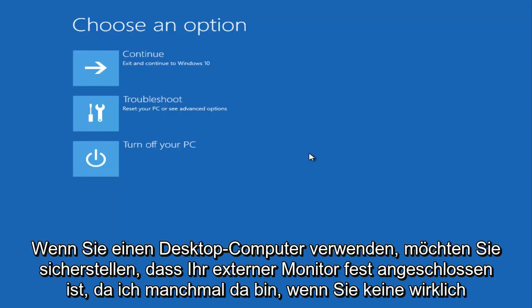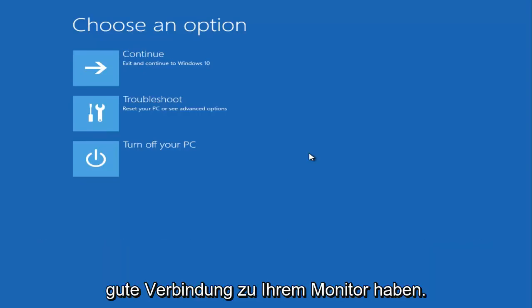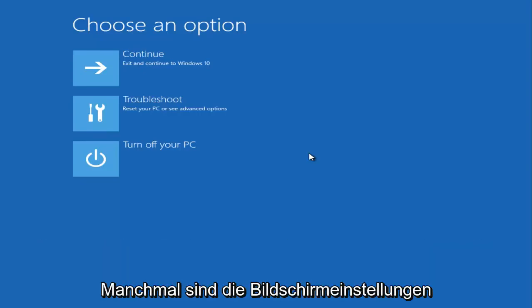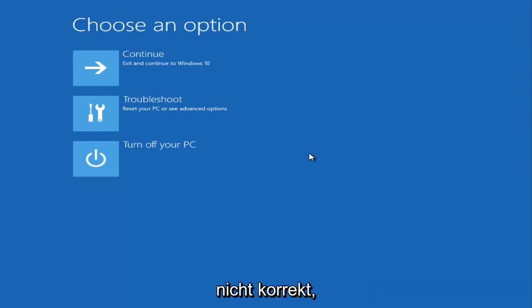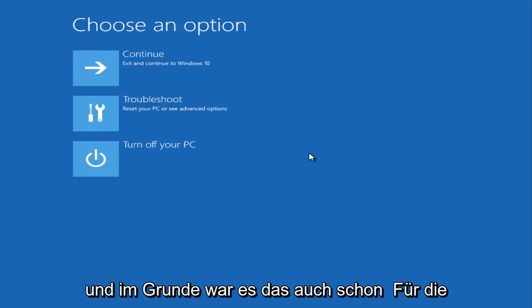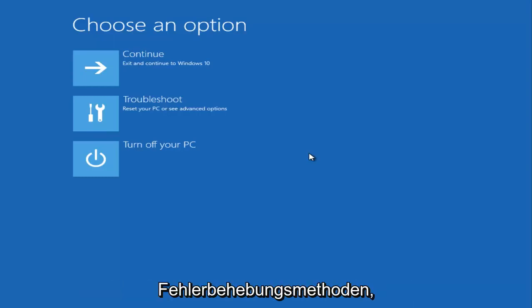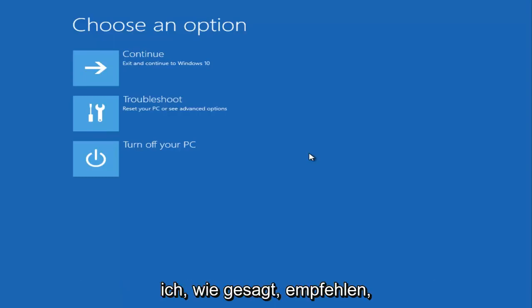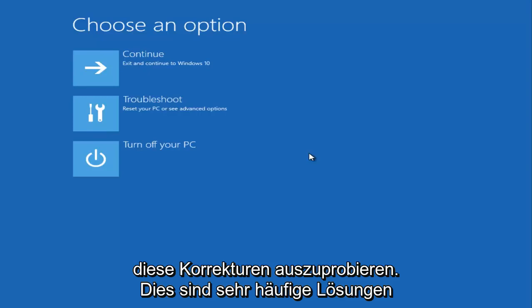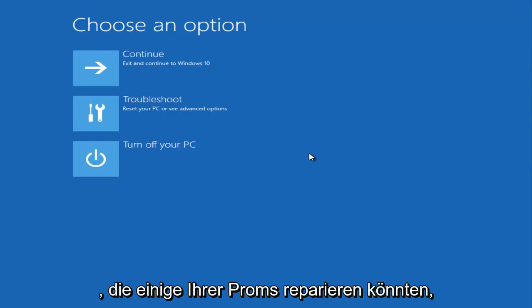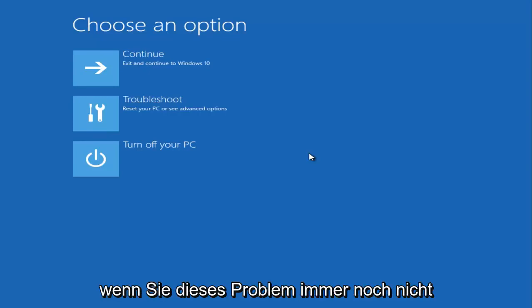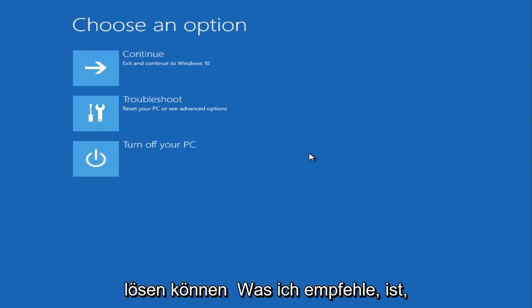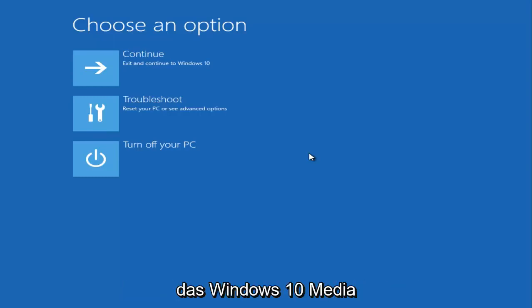And if you're using a desktop computer, you want to make sure your external monitor is connected tight because sometimes if you don't have a really good connection with your monitor, sometimes the screen settings will not be correct. And basically that's about it for the troubleshooting methods that are not going to be covered in this video. So like I said, I recommend trying those fixes - those are very common solutions that could fix quite a few of your problems.